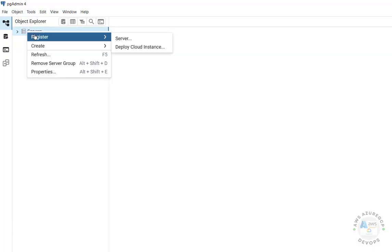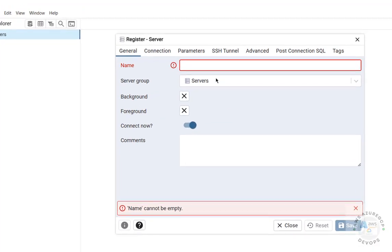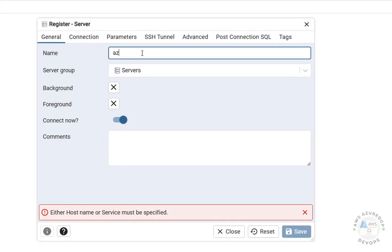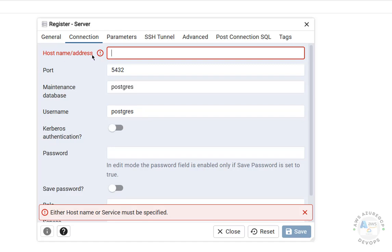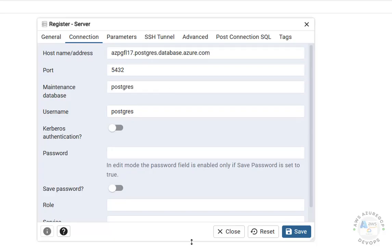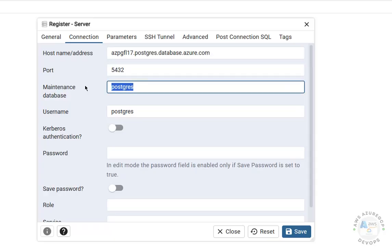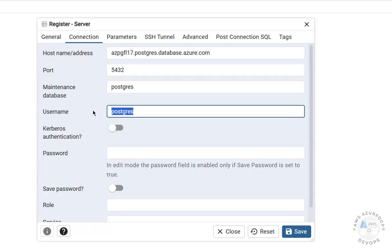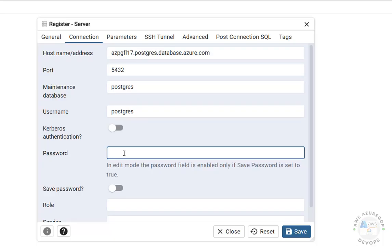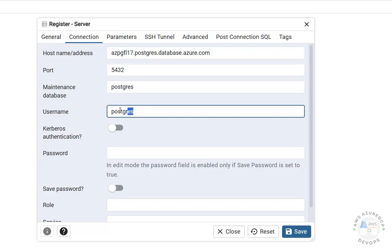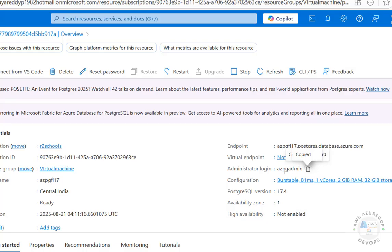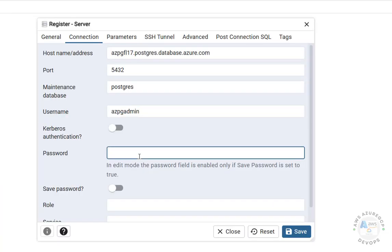In pgAdmin, right-click on Servers, then Register, then select Server. Provide a name — it can be anything. Go to the Connection tab. For the hostname/address paste that endpoint. The port number is 5432, the maintenance database is postgres, and the username is the admin user we created. Provide the password we set for this user, then click Save.